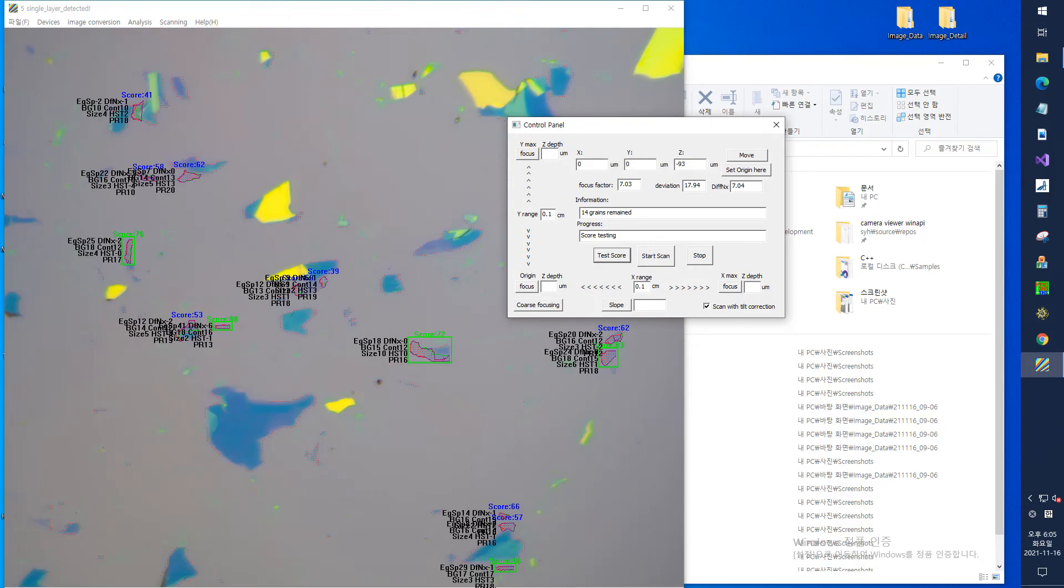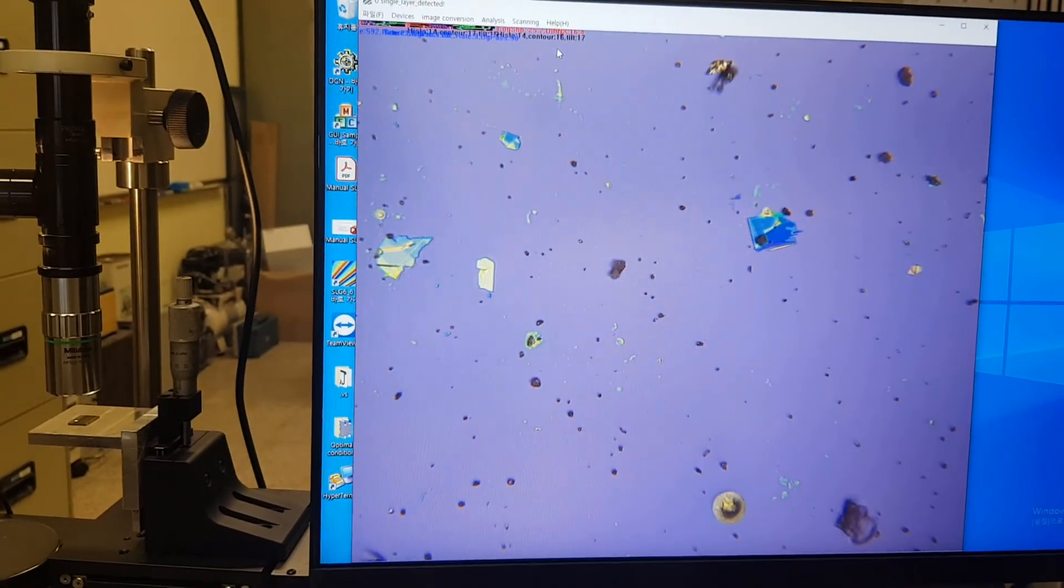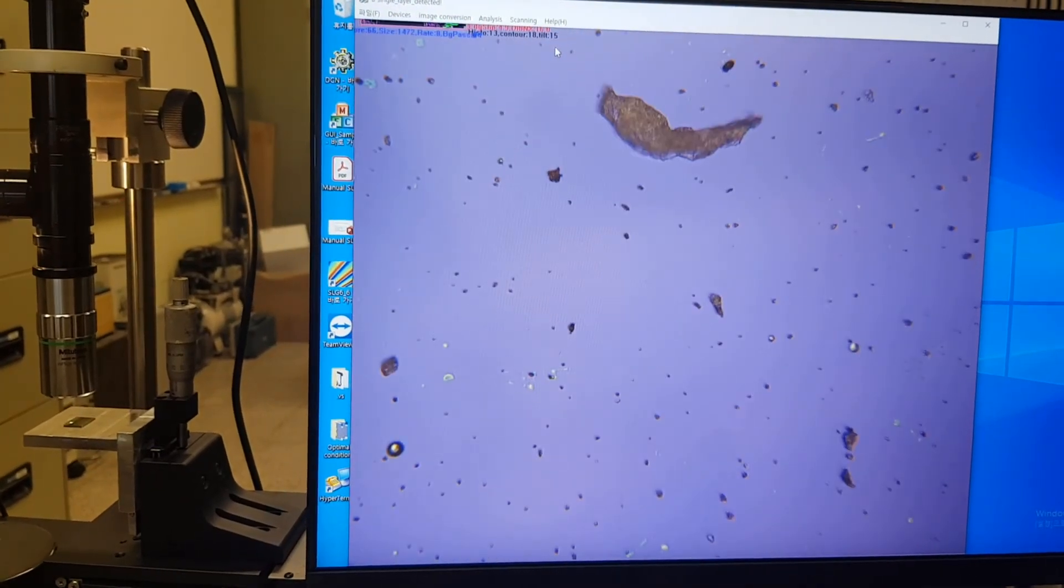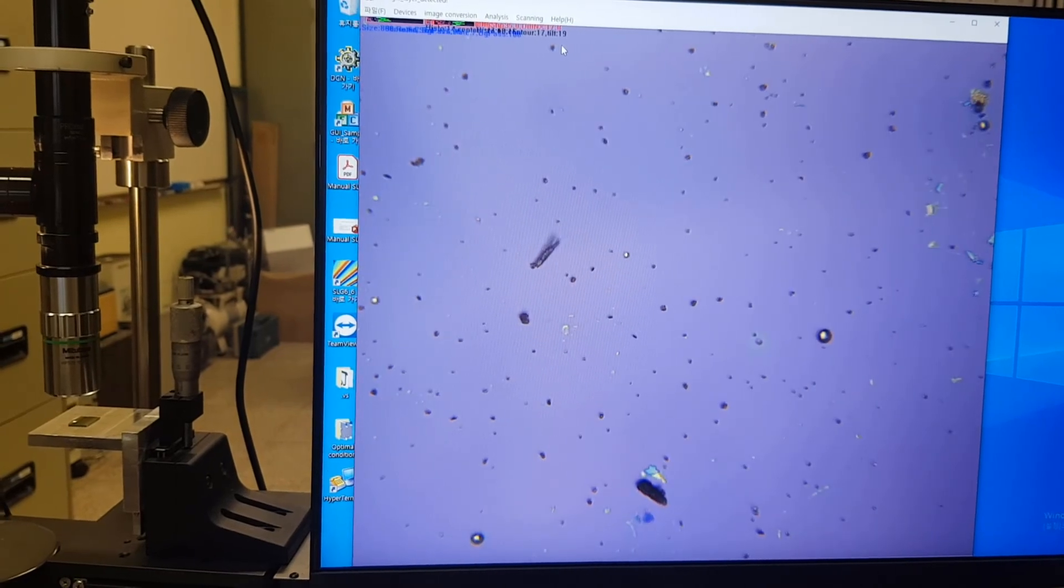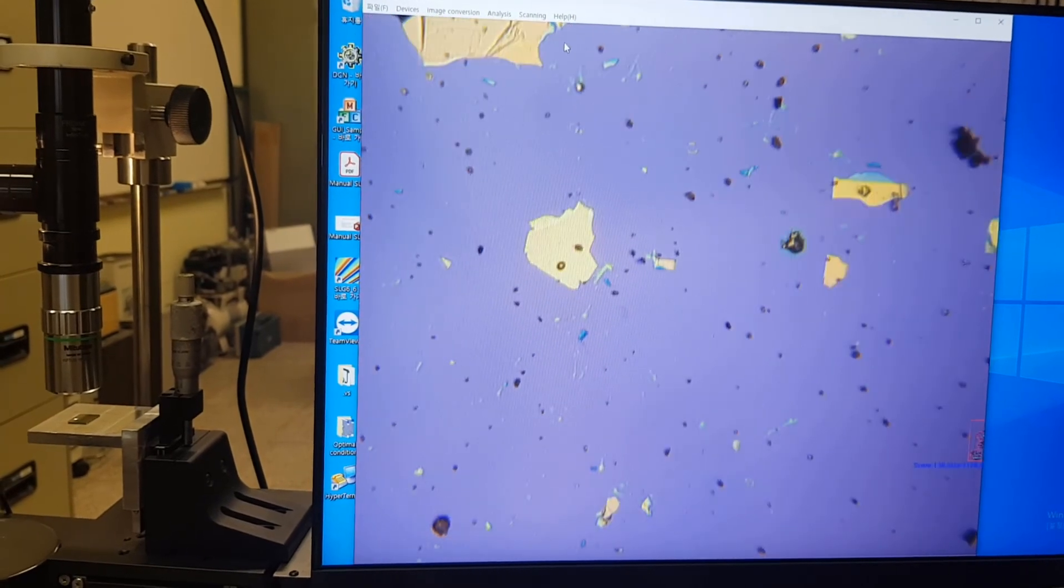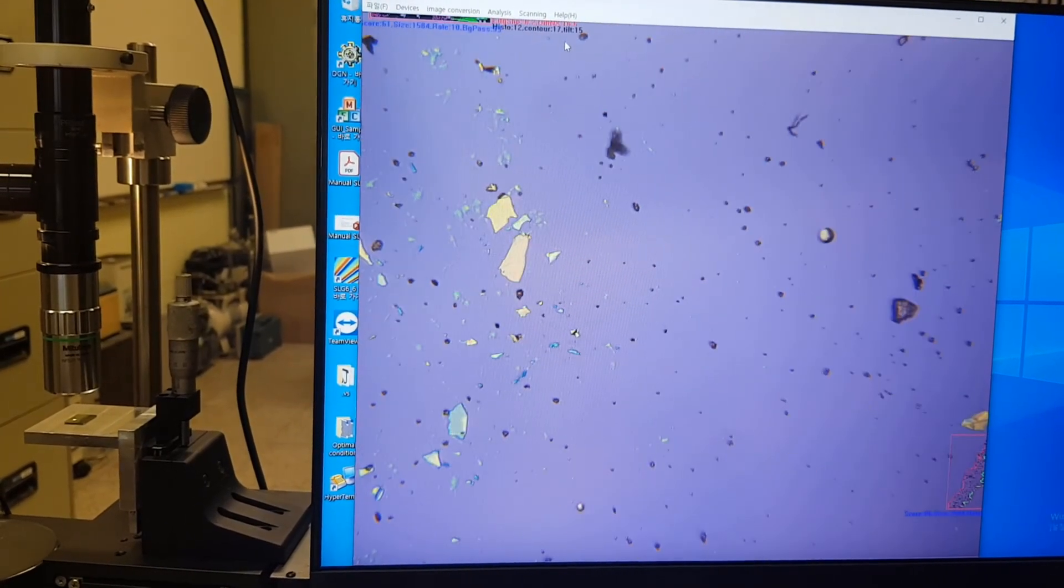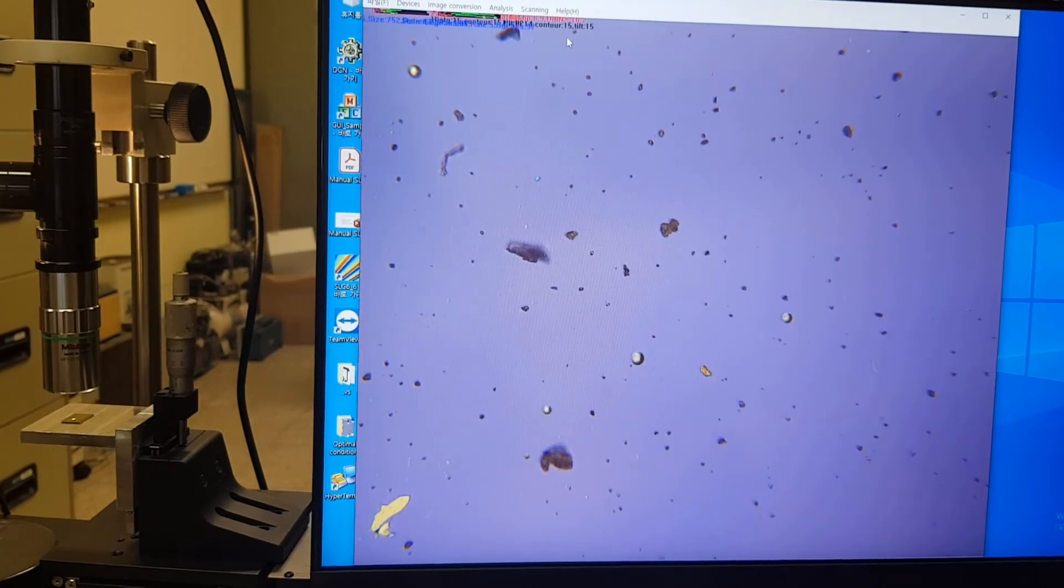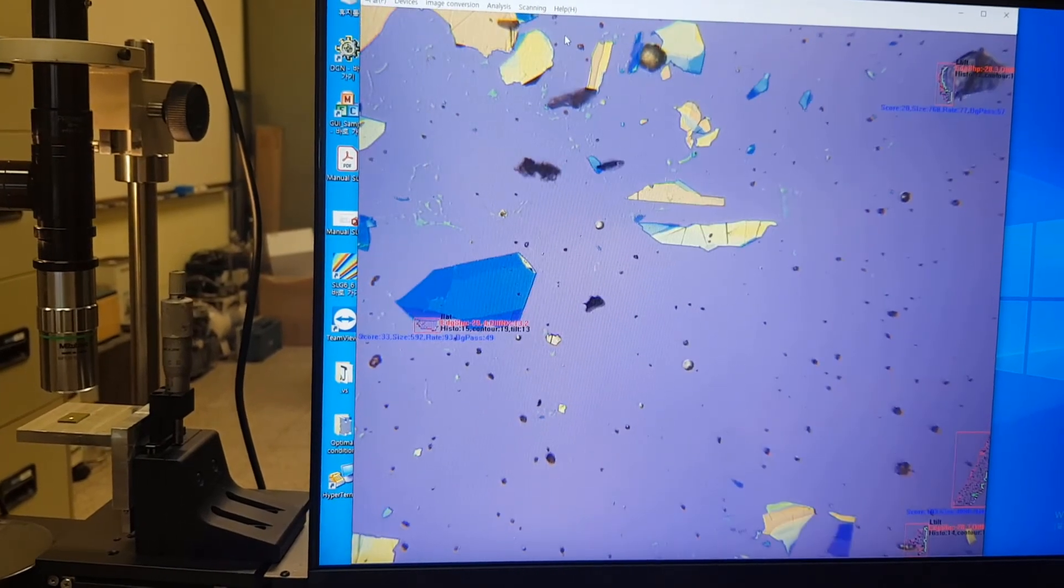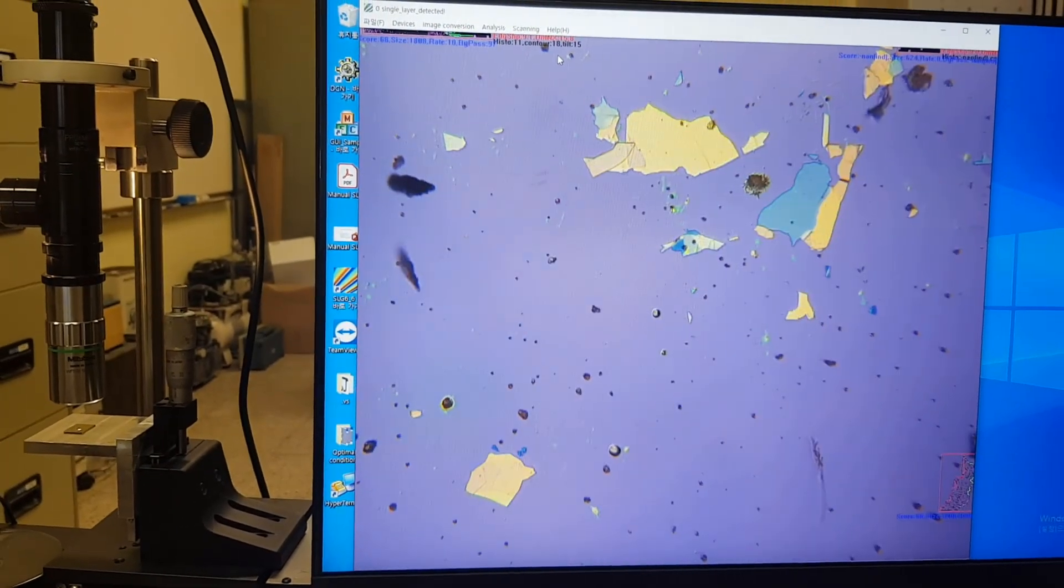Manual adjustment of search conditions for two-dimensional materials if it is difficult to determine an appropriate value for the contrast as using a new material or a new substrate. You can search it from the microscope image manually.